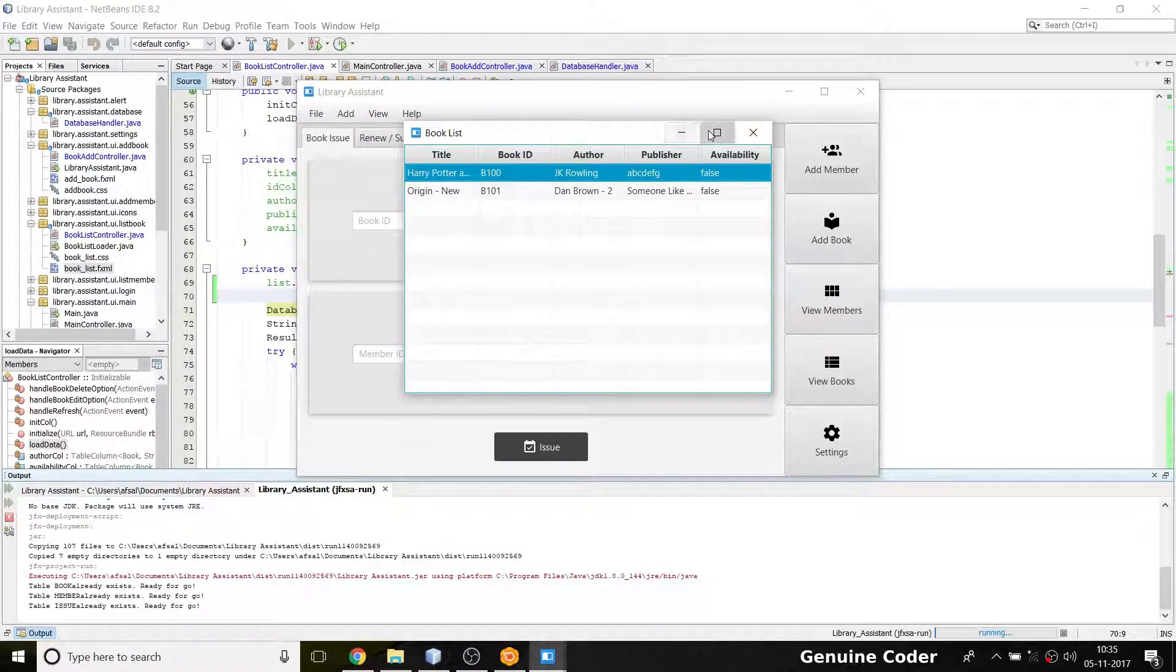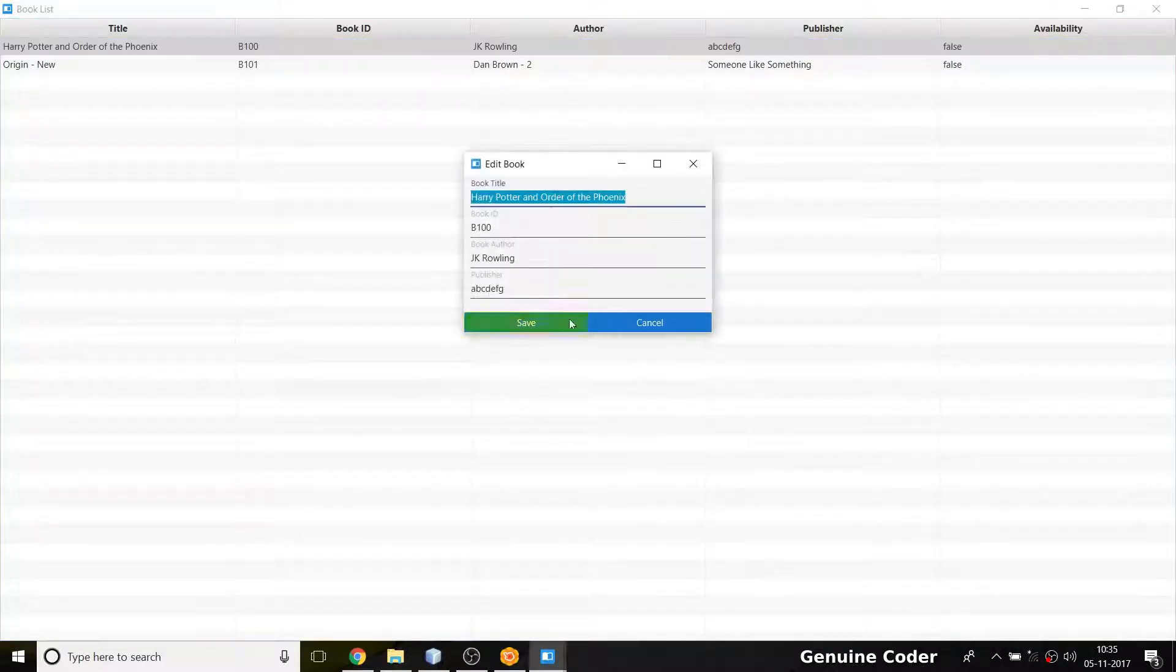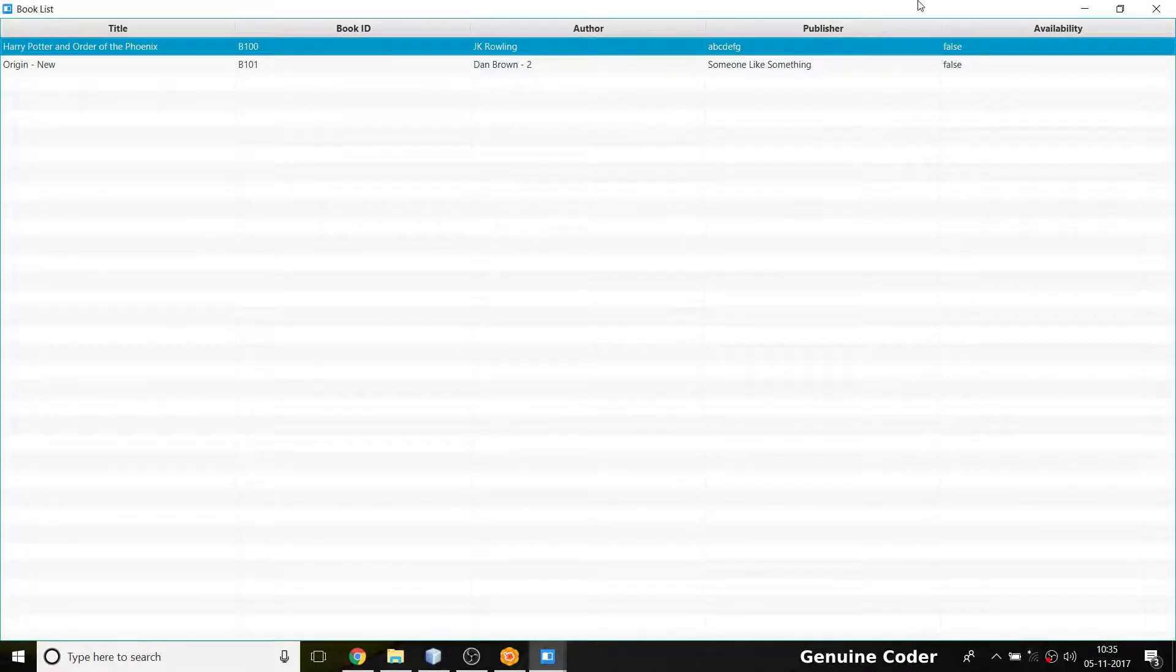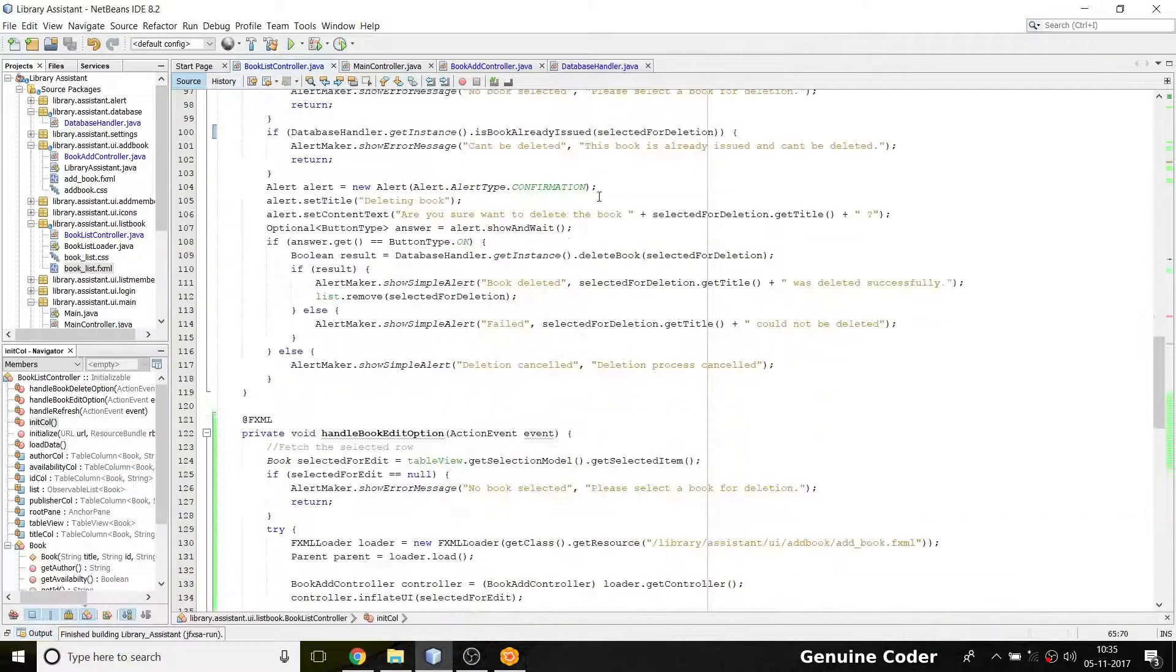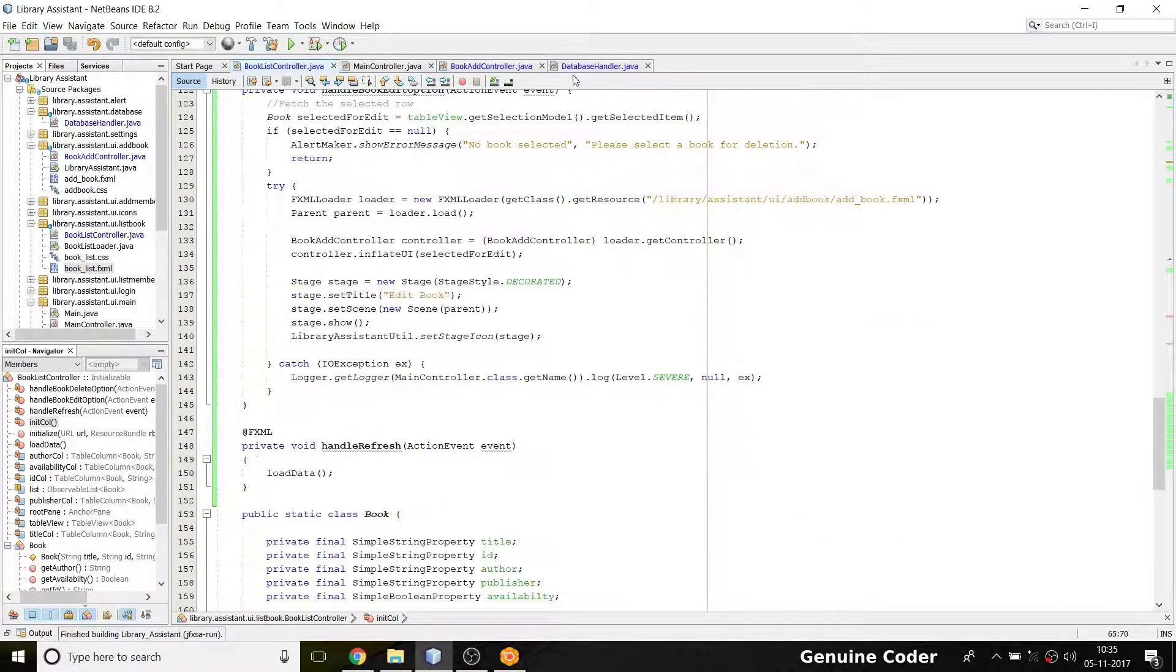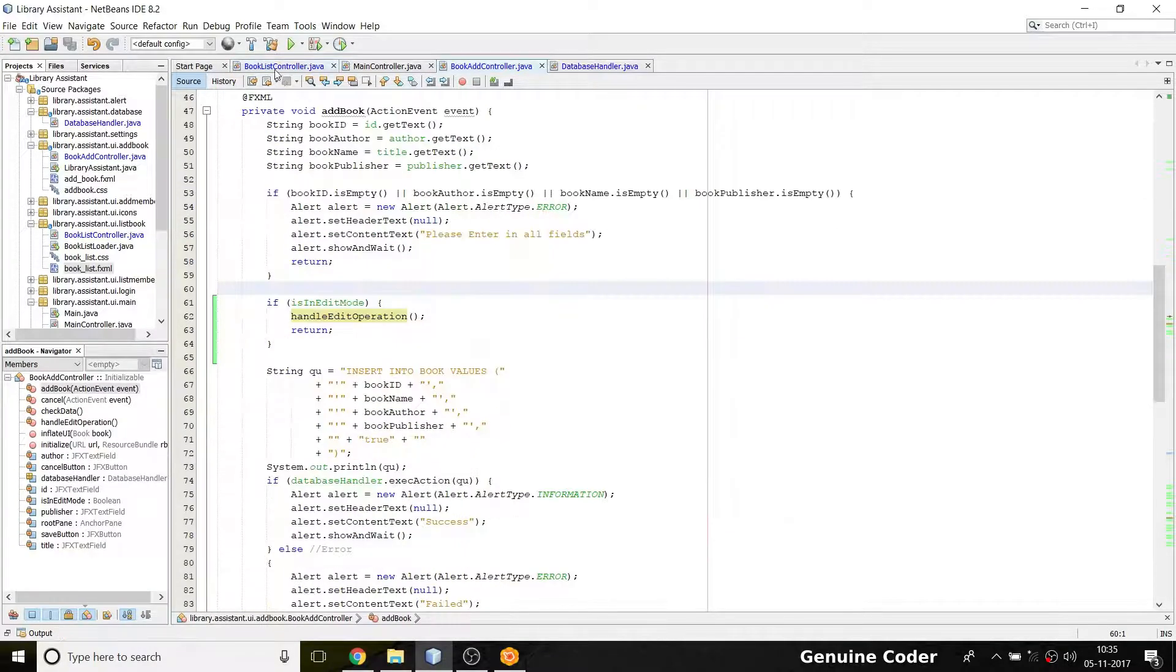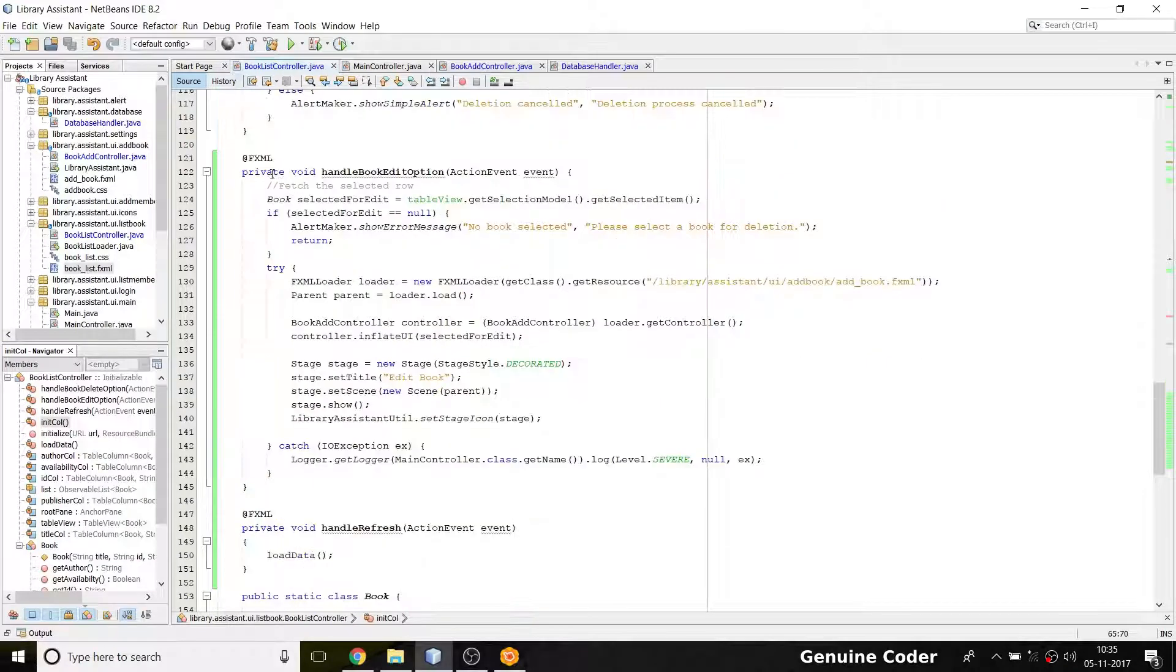That's pretty much about the refresh part. One more thing: it will be much better if when we close this edit dialog, we can automatically refresh our table so we don't have to explicitly call the refresh button. That can also be done easily from here.